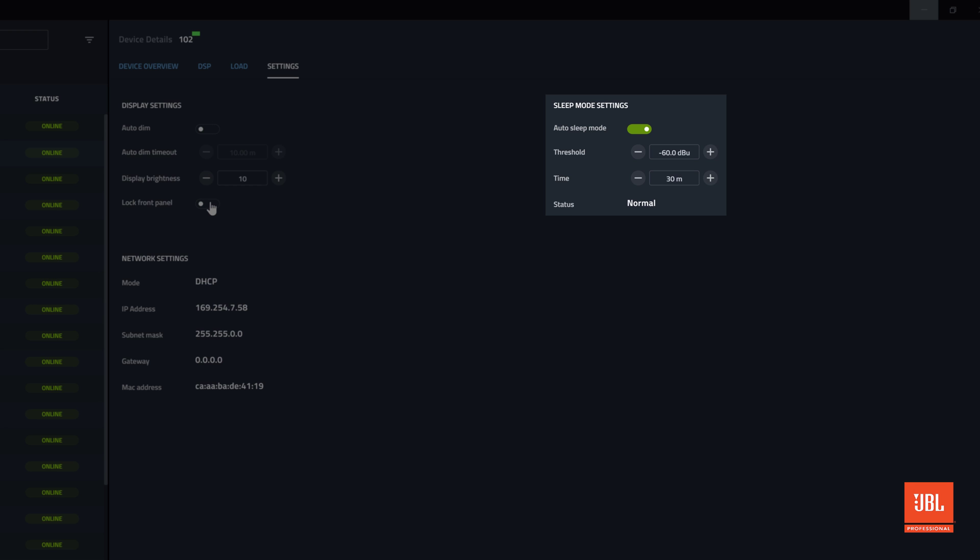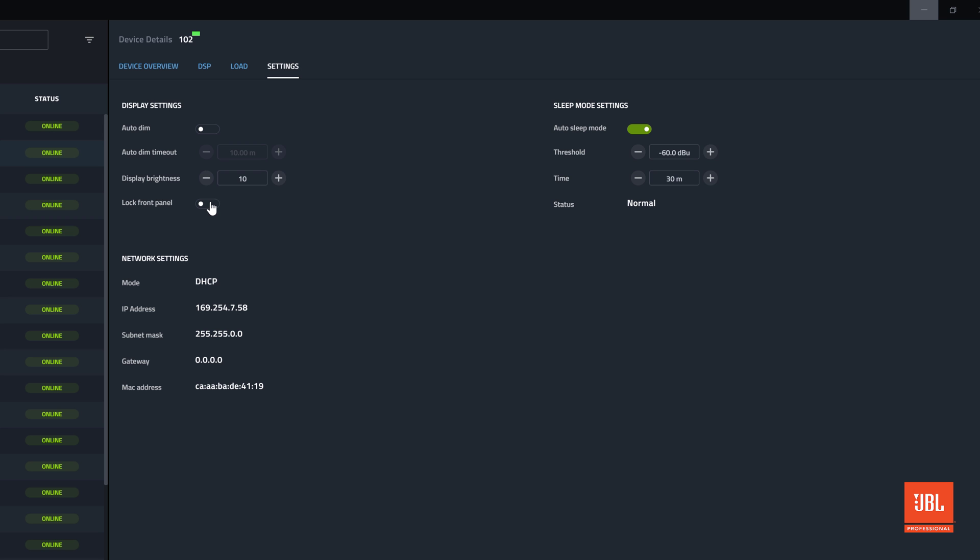The amplifier sleep controls control when an amplifier module in a device will go to sleep. We set the threshold for the input signal to be below a specified level for a specified time before the module sleeps. This will help to save electricity.